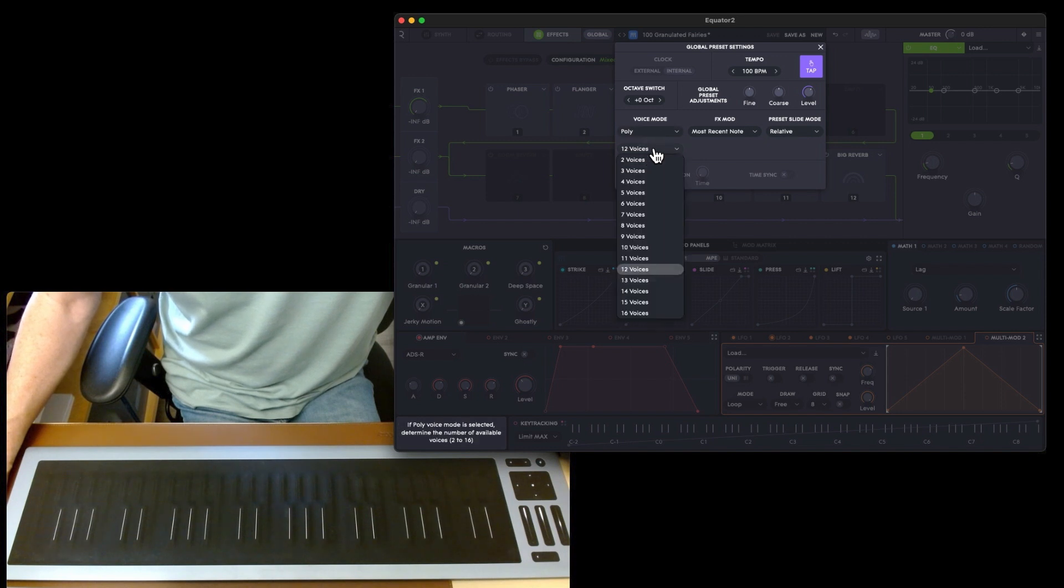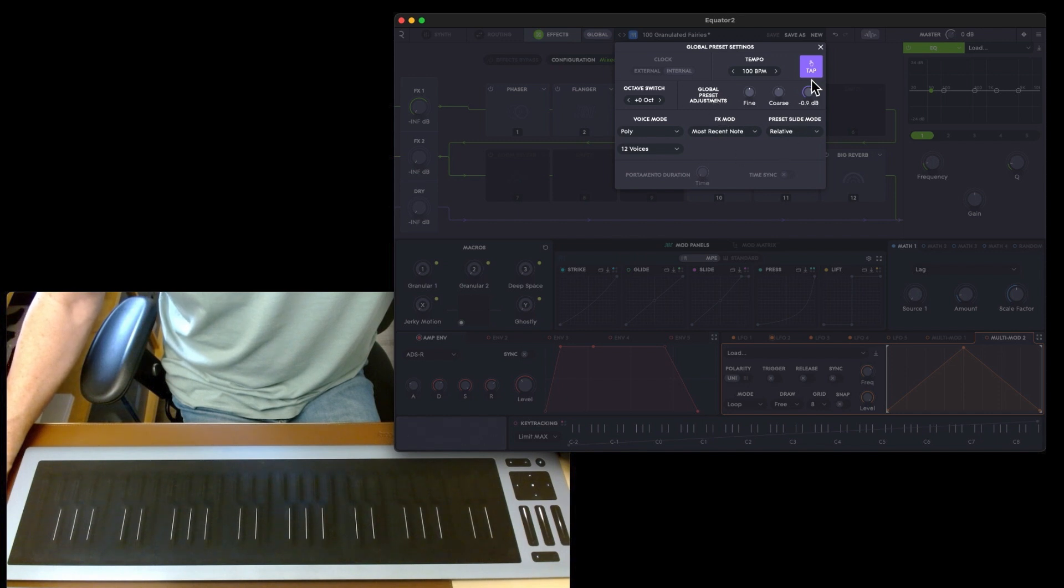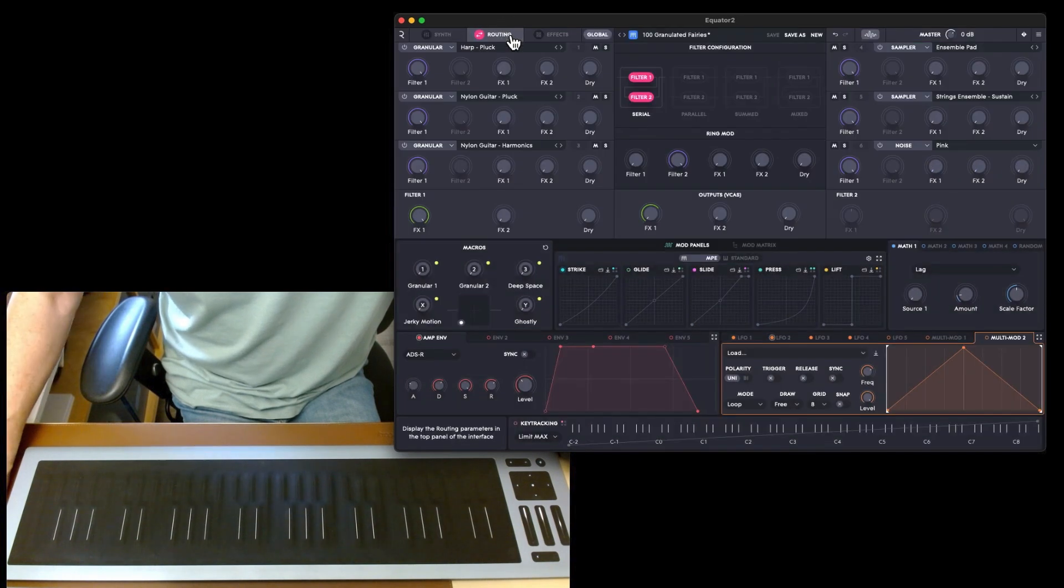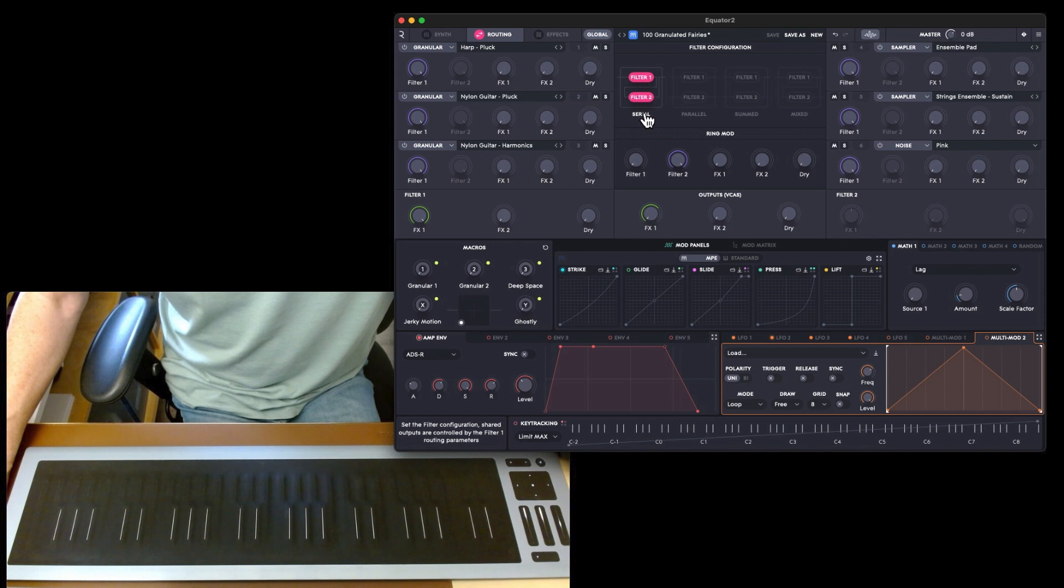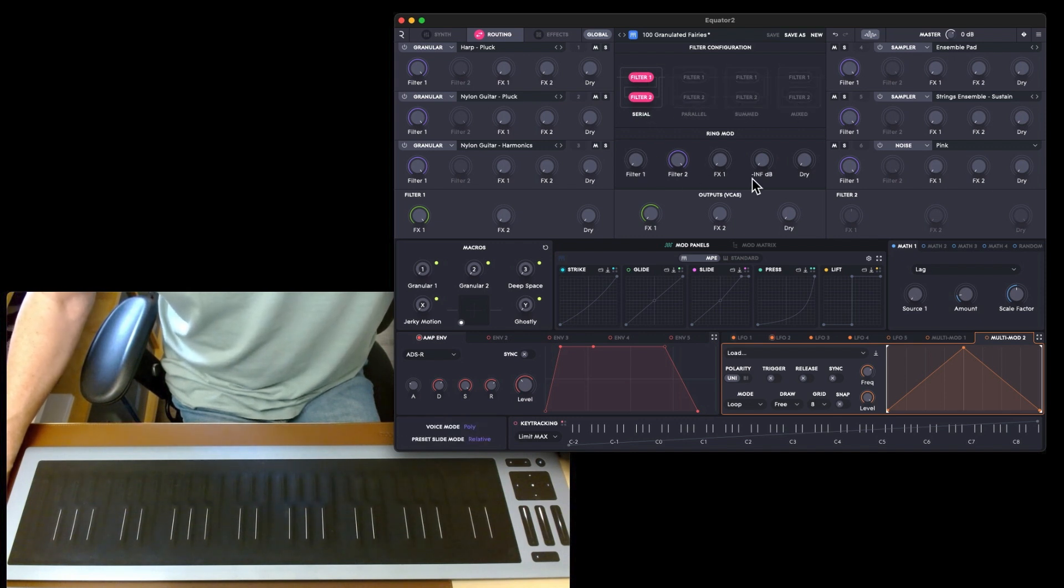Within 12 voices you can go up to 16, and your tempo and basically global preset assignments and other things. The routing as you can see: serial, parallel, summed, and mixed, and you've got ring mods there for two filters and two effects.